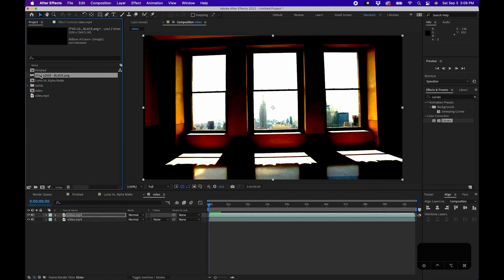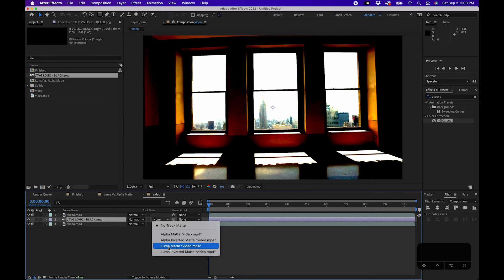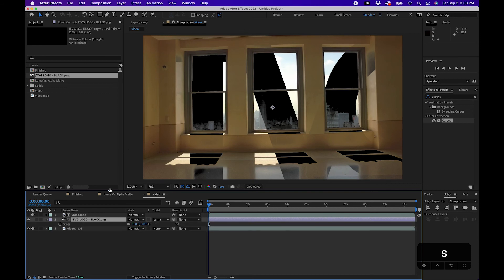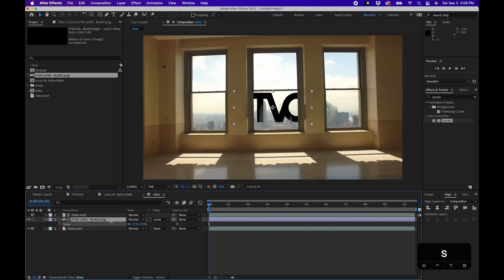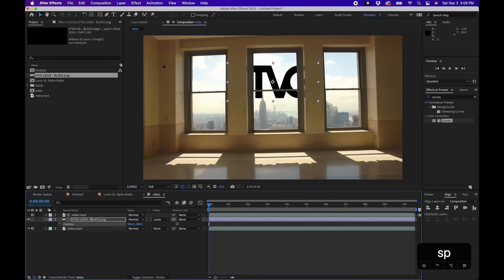And then click and drag your logo or the graphic that you'd like to display in between these two layers. And then change it to luma matte. As you can see, it displays it kind of like in the lighter parts of the image inside the sky. And obviously we'll just scale this down and position it accordingly.